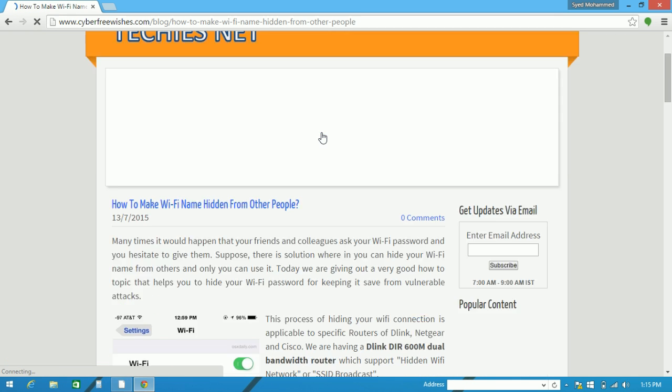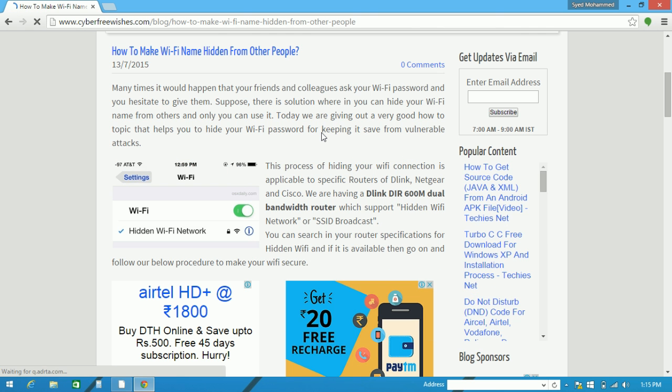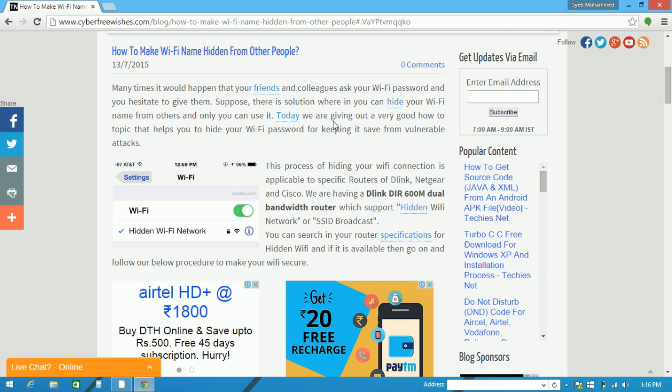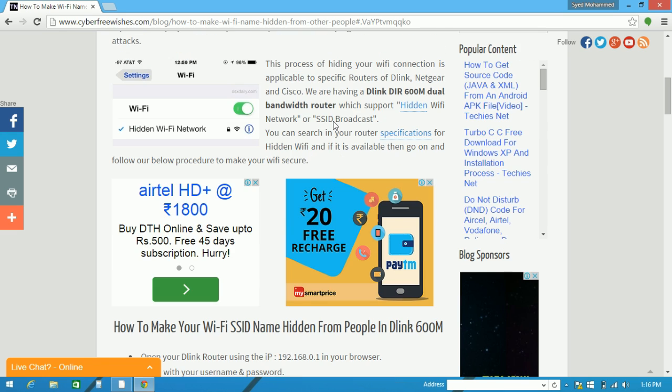Many times it would happen that your friends and colleagues ask your Wi-Fi password and you hesitate to give them, or you want to hide your Wi-Fi password from others. This process of hiding your Wi-Fi connection is applicable only to specific routers.